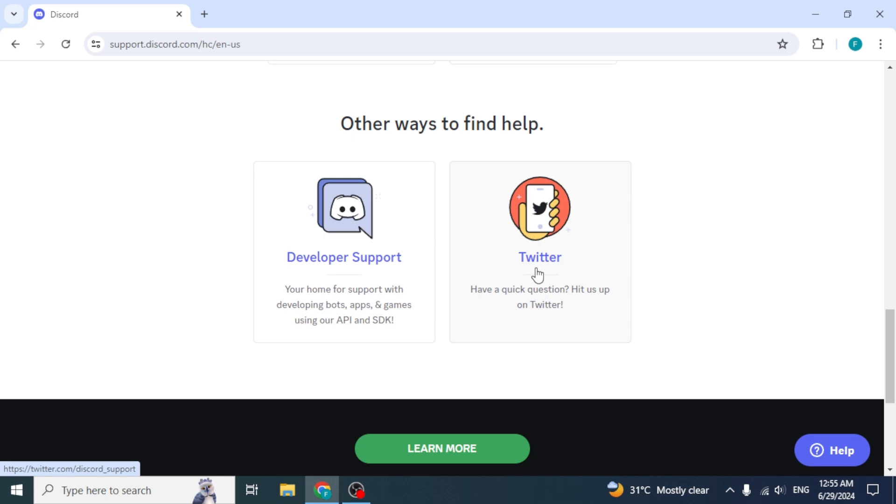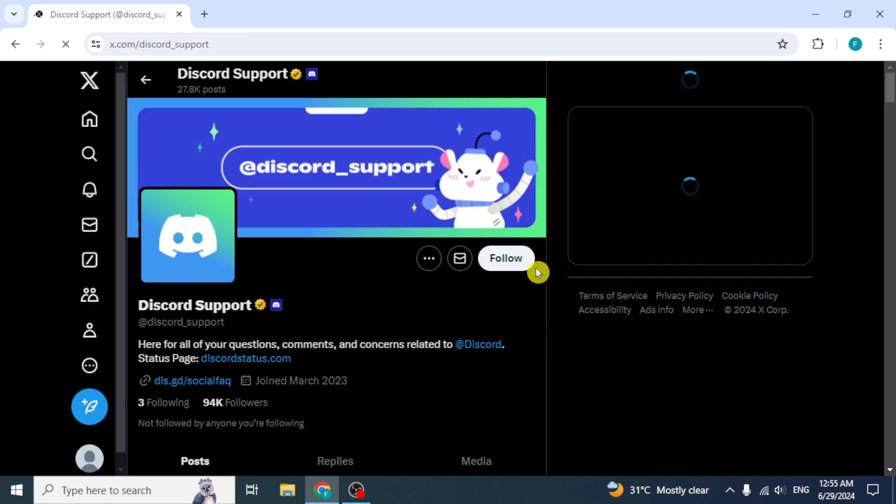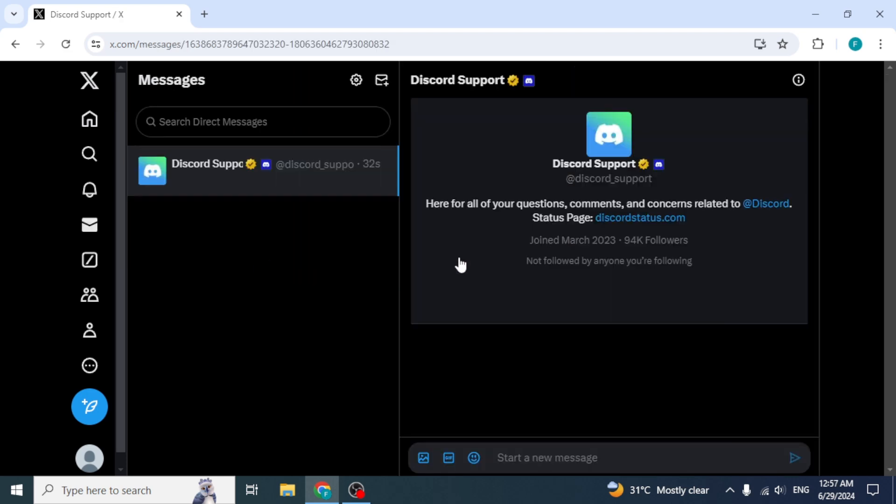So after making a Twitter account, click on Twitter from here. You will be redirected to Discord support page. Now from here, click on this envelope icon.